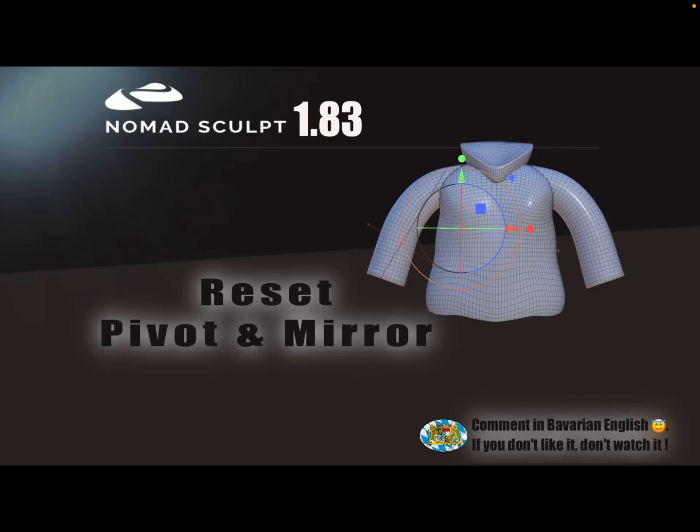Hello, Nomad Sculpt. This video is about resetting the pivot and the mirror of an object if you have problems.